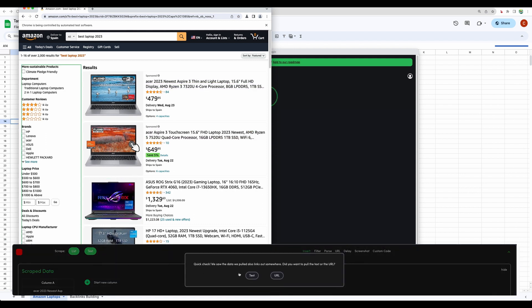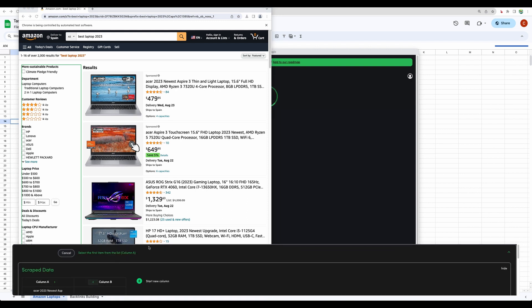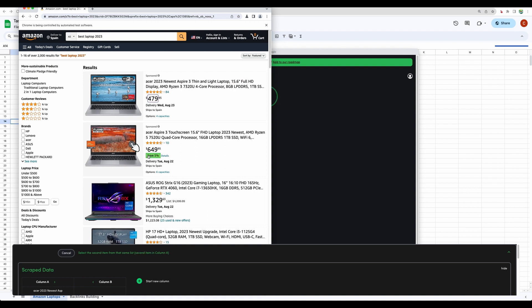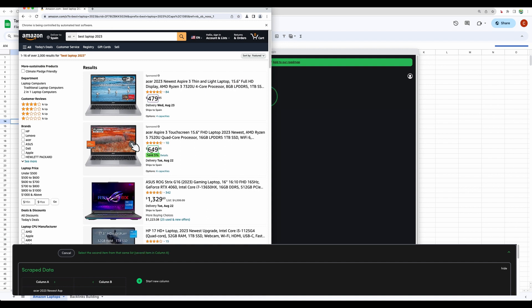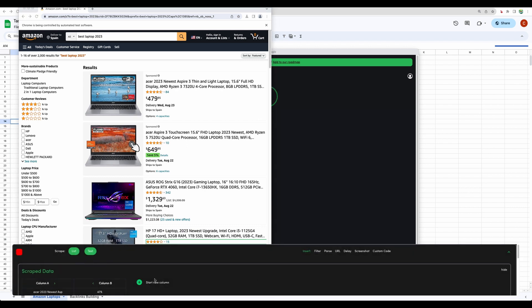We can scrape that data as text or URL. For this one, let it be text. Let's add another column. And now let's select the price from the first item. Then we need to select the second item from the list. Okay. Again, let it be text. Let's add another column.